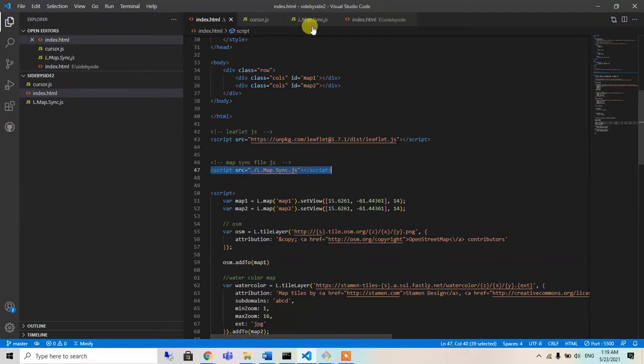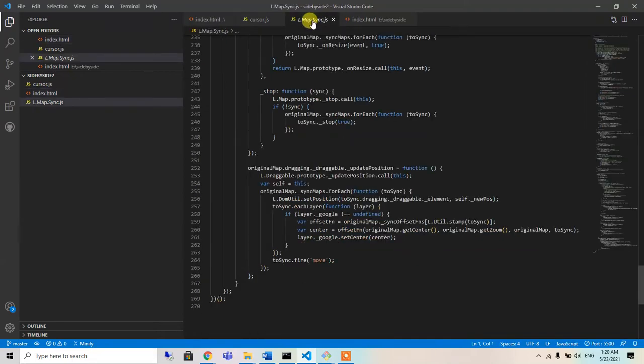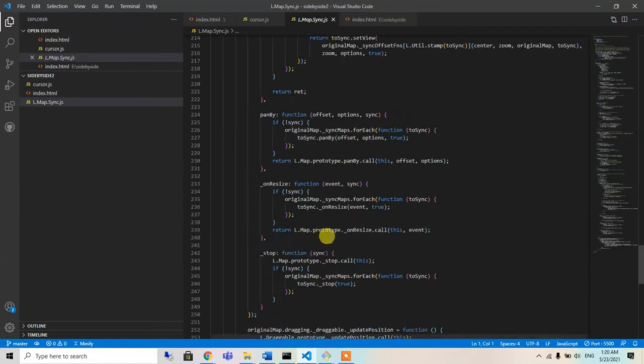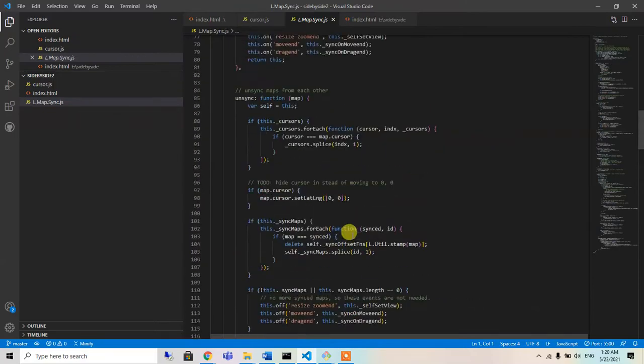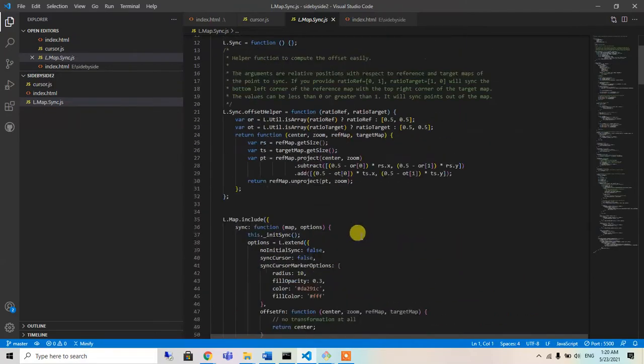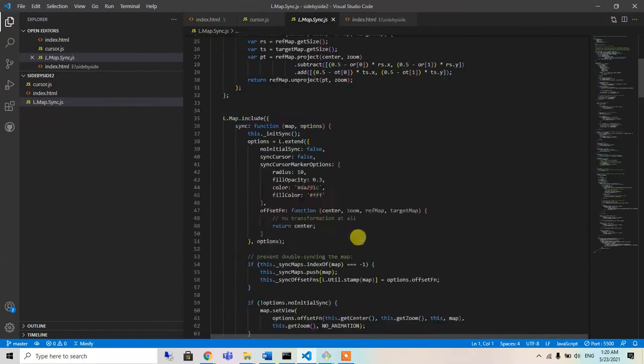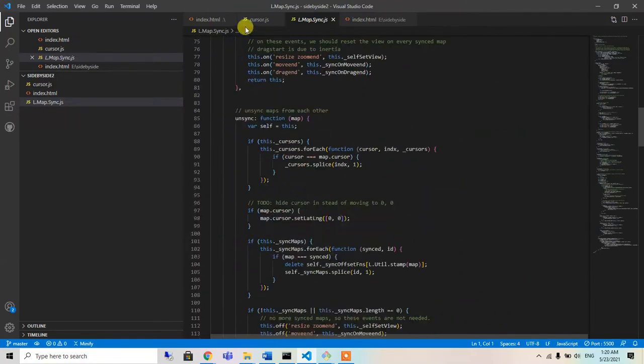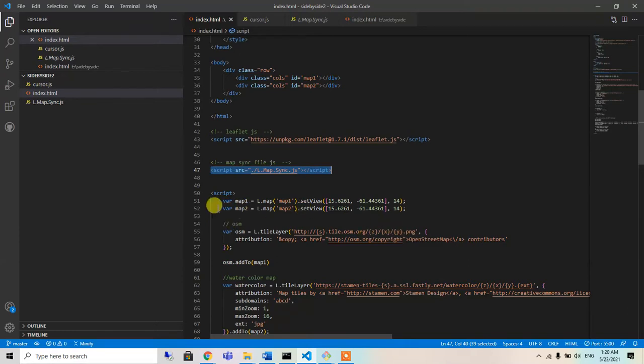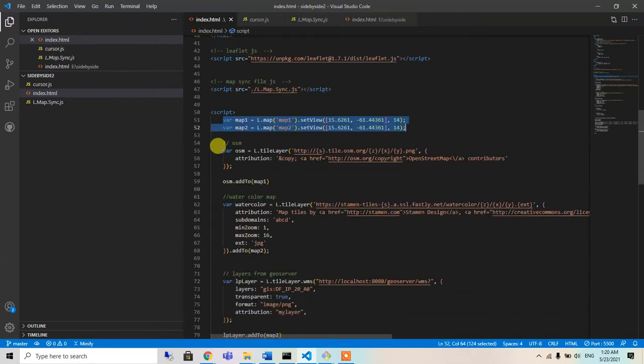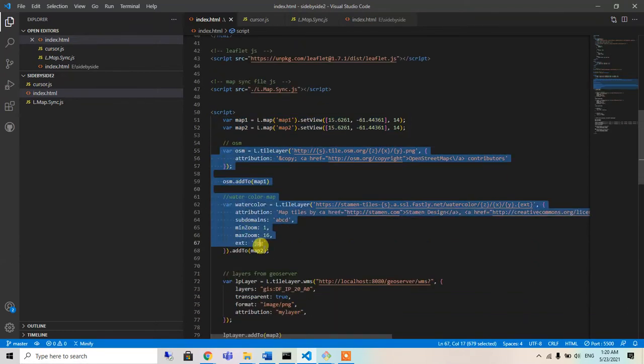I have downloaded this script from GitHub. So if you want to watch it, you can watch the video. I will provide the link. So this is the set view, and we have added the two map layers.